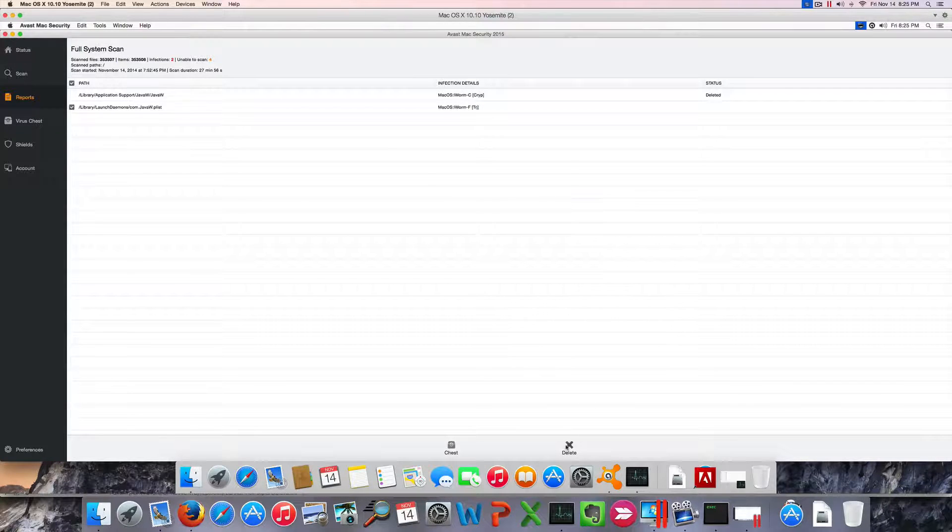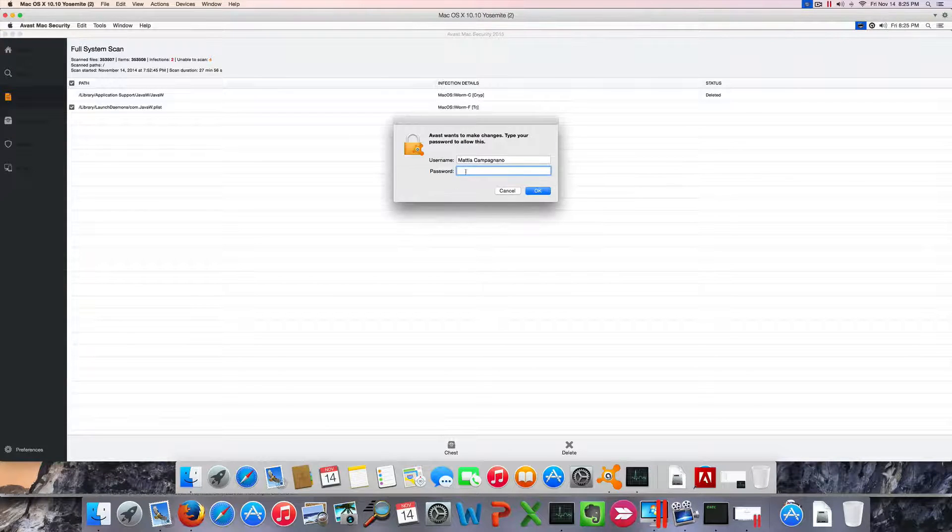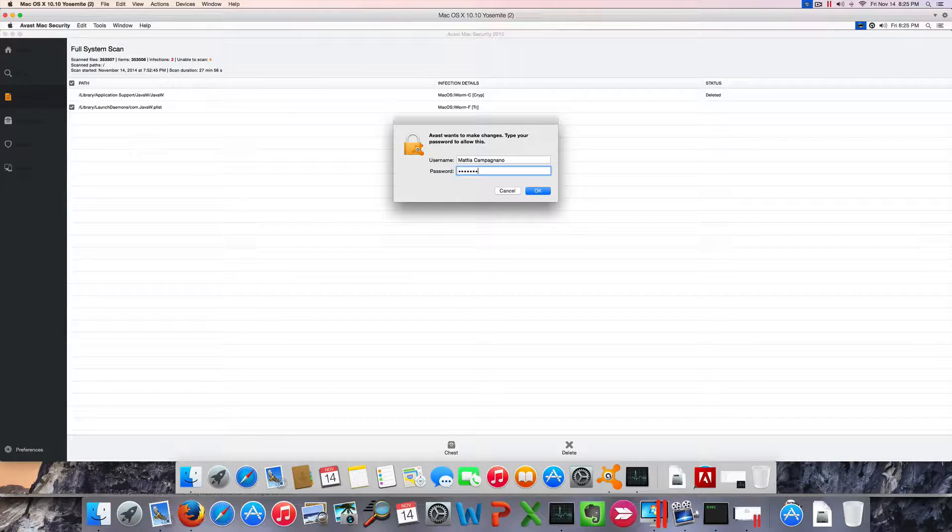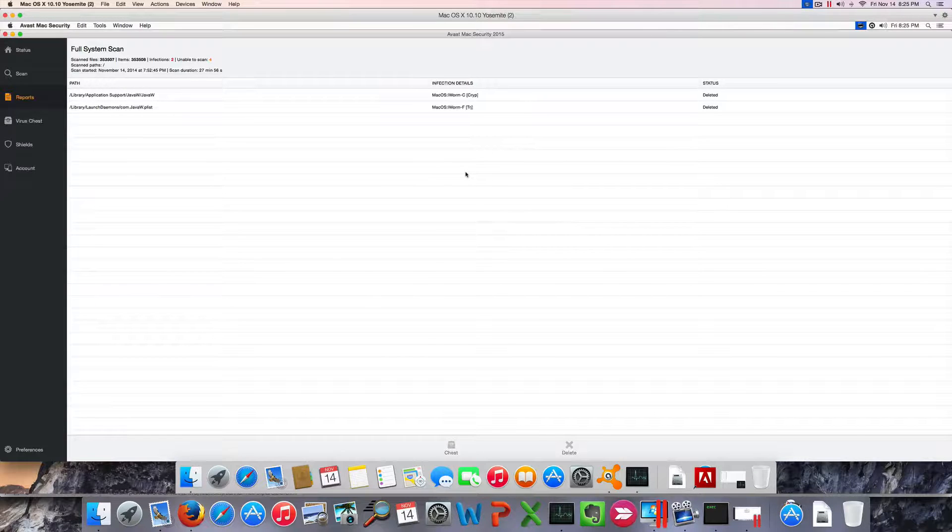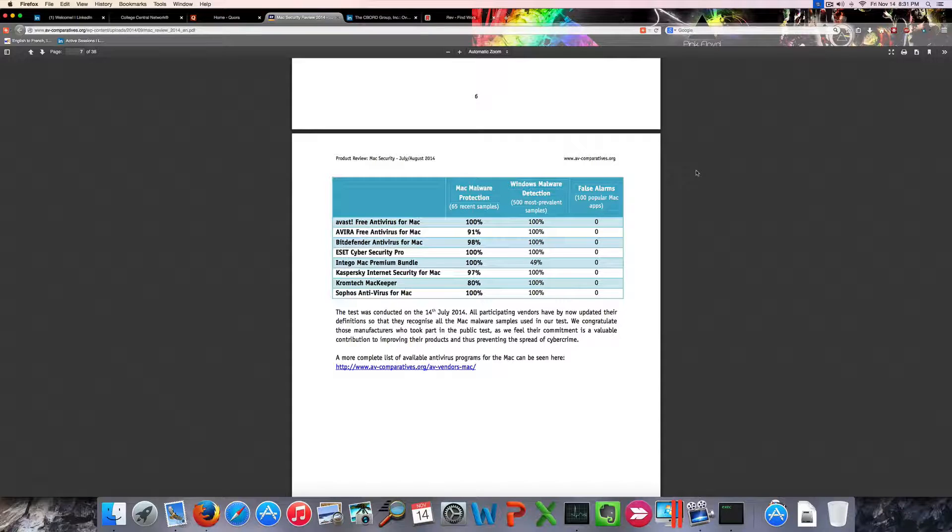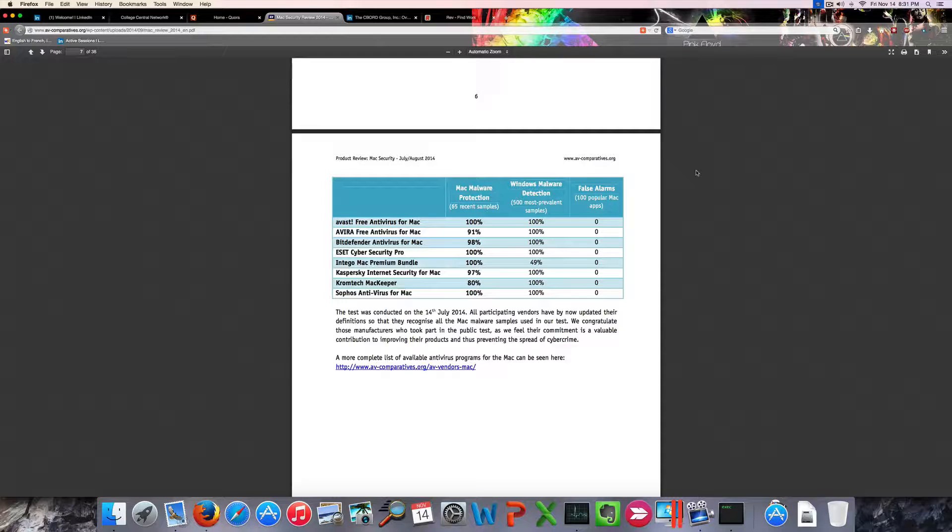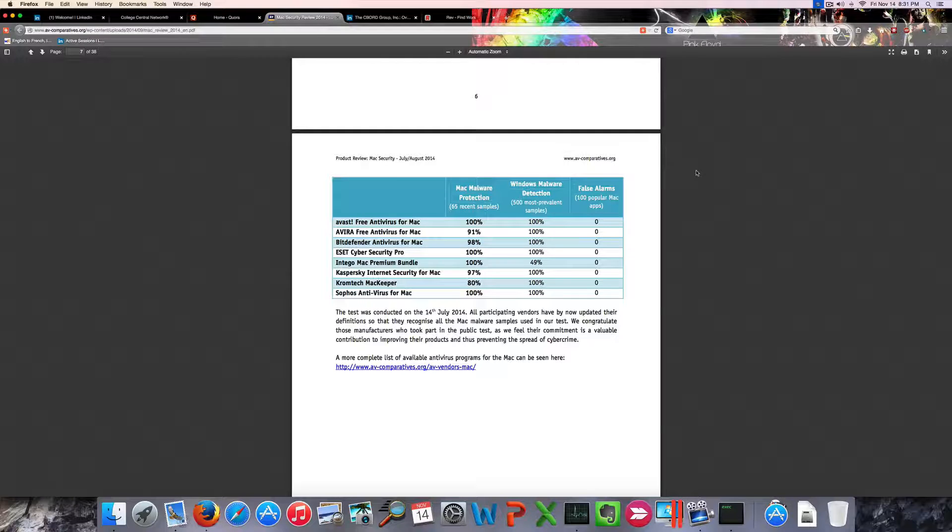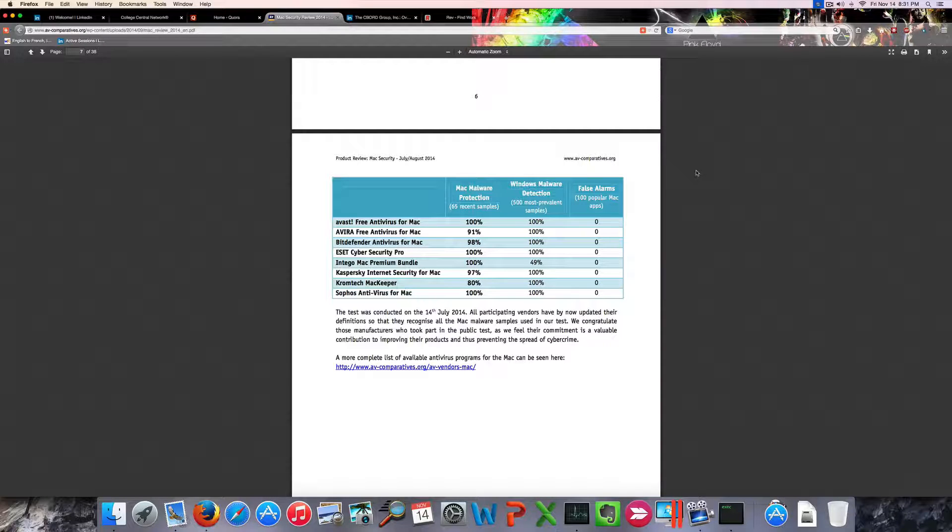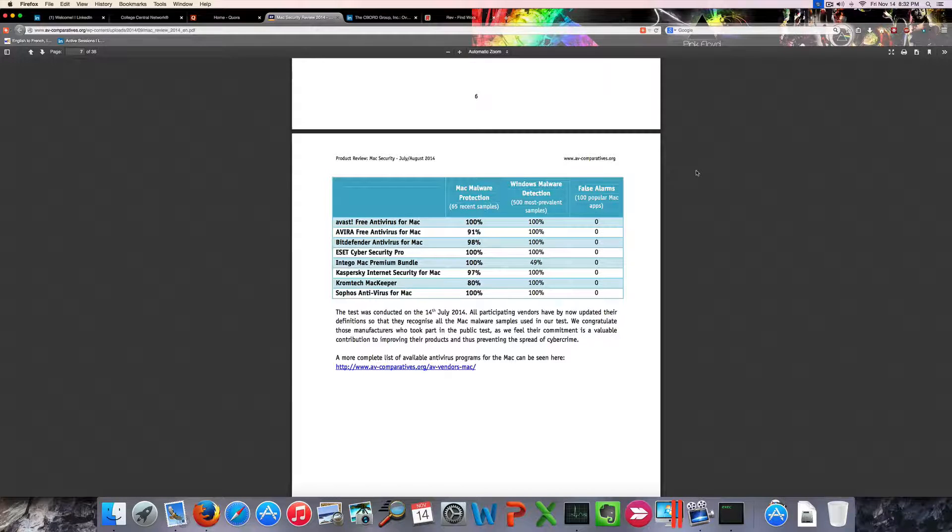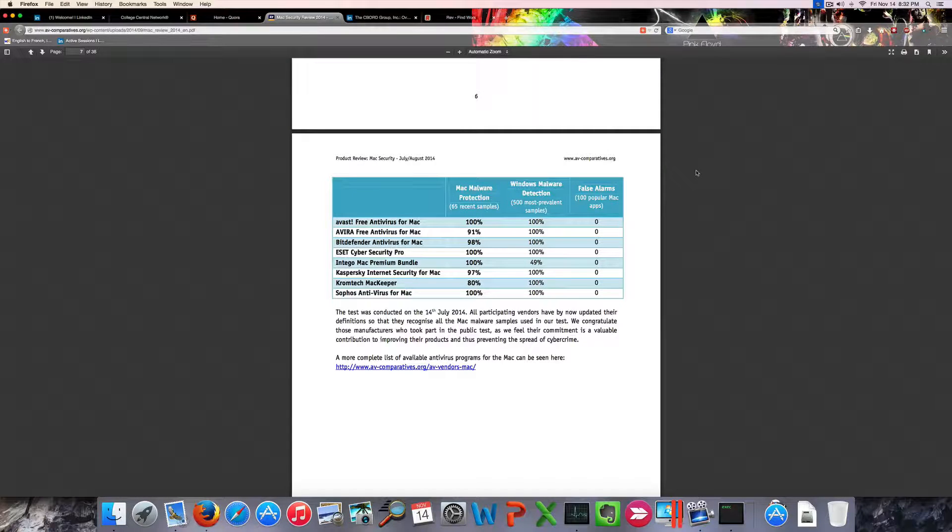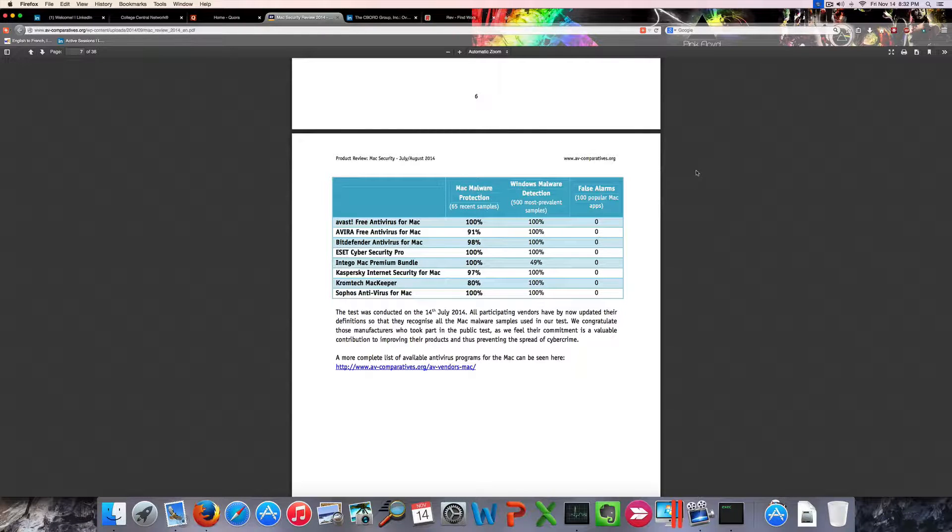The reason why I compared Avast Free Antivirus for Mac to Bitdefender is that Avast is considered the first one in this list from this independent report on antivirus software that one of my networking teachers has assigned to me. That's a reputable website, avcomparatives.org.